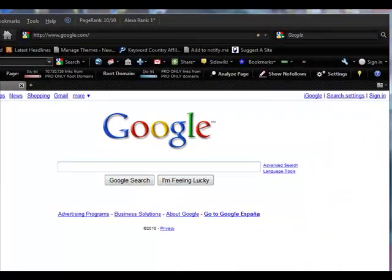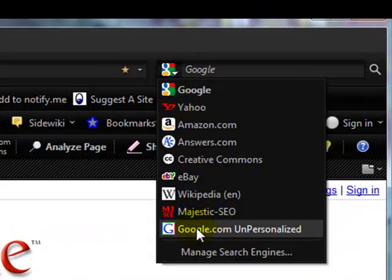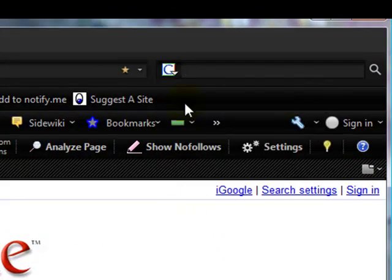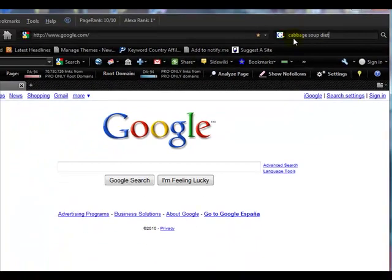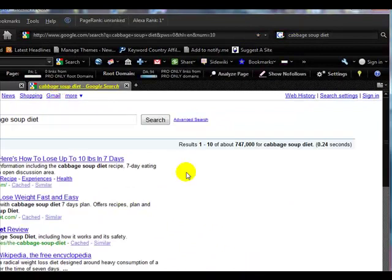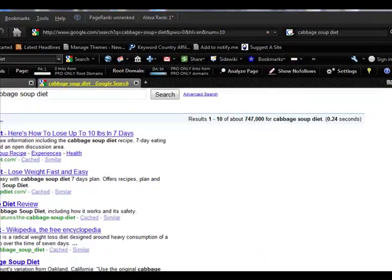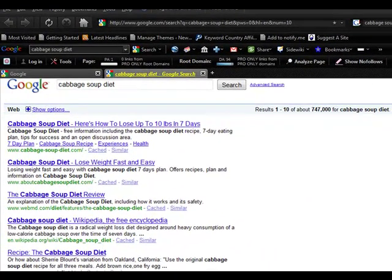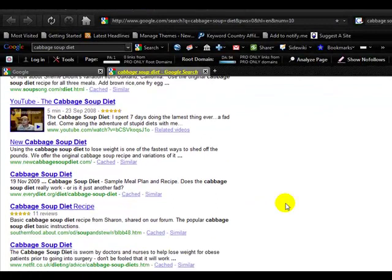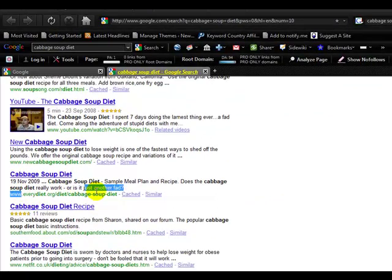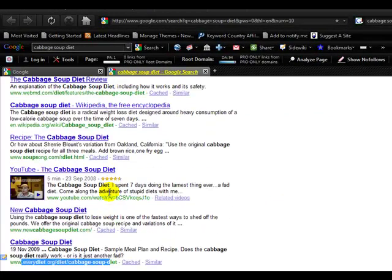Now, there is a plugin for Firefox called Google Unpersonalized. If you select it as your search engine, you should get your unpersonalized results shown. And here we have EveryDiet down here again at number eight.